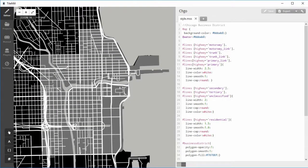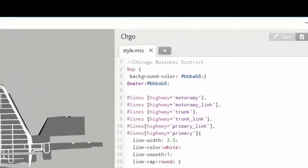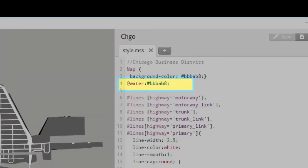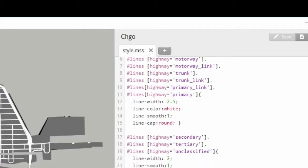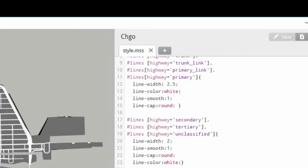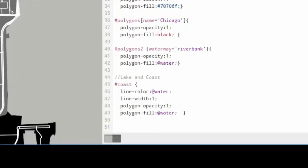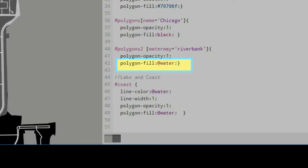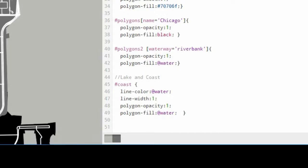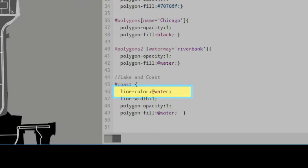Here are the changes to the Carto CSS code. Notice the at water line near the top of the code. The at variable was used. You can define a variable this way. In this example I have defined the at water variable to be the color number BBBAB8. Later on in the code for the river and lake, instead of having to type in the color again, you just replaced the color number with at water, as shown here.